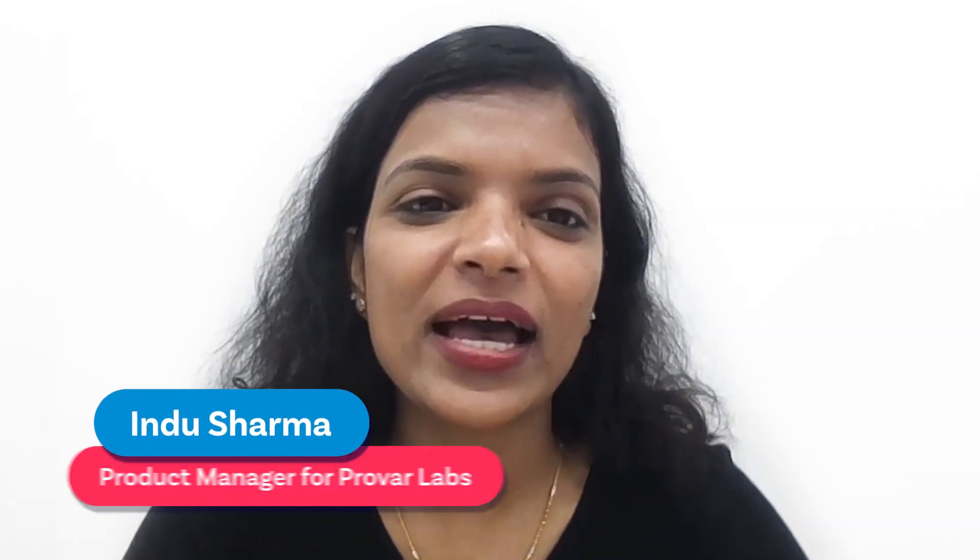Hello there, my name is Indoo and I am the product manager at ProVar, looking after ProVar Labs, where we believe in innovation.